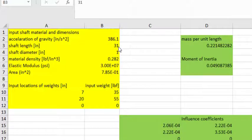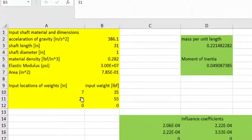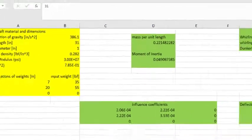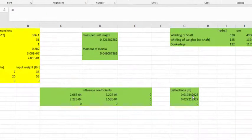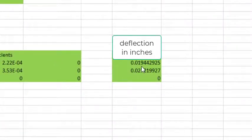The problem we were just looking at was for a 31 inch shaft. It was one inch in diameter that had a 35 pound weight at 7 inches from the left side and a 55 pound weight at 20 inches from the left side. And I'm using something called influence coefficients to calculate the deflections that would occur at the 35 pound weight and the 55 pound weight.